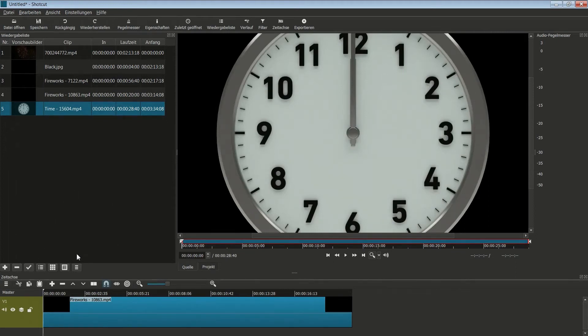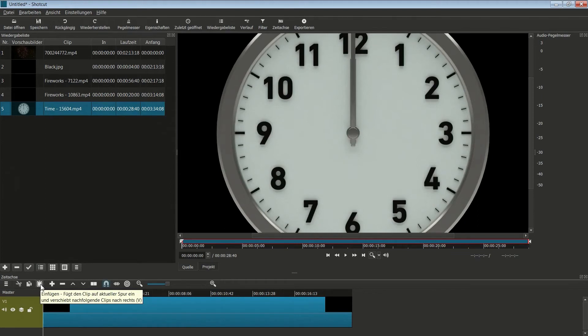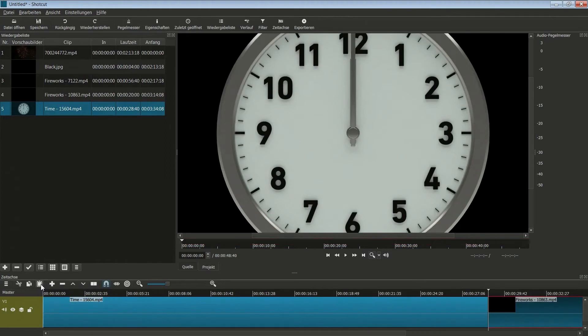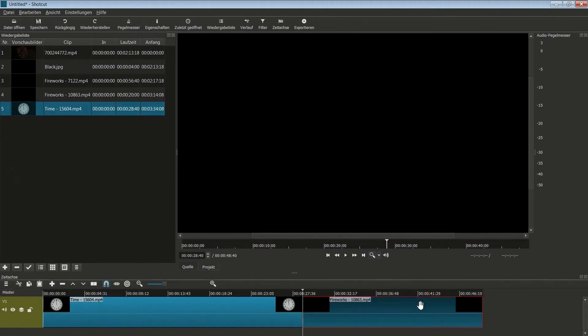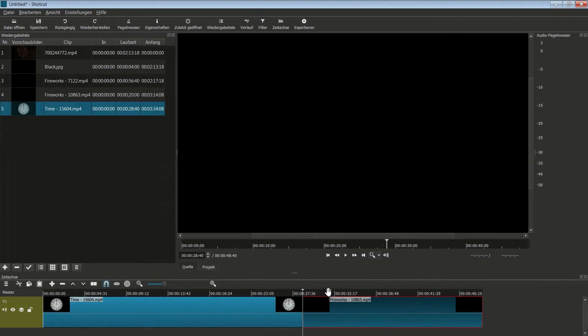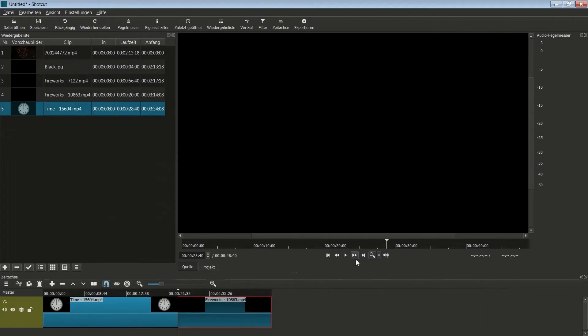Um sie einzufügen, gehe ich auf dieses Symbol für Einfügen aus dem Clipboard oder der Zwischenablage. Und jetzt wurde hier die Uhr eingefügt. Ich habe gerade die Steuerungstaste gedrückt und mit dem Mausrad gedreht, und dadurch kann ich diese Ansicht kleiner machen oder größer. Gleiche Möglichkeit habt ihr natürlich auch hier mit diesen Lupeneinstellungen.